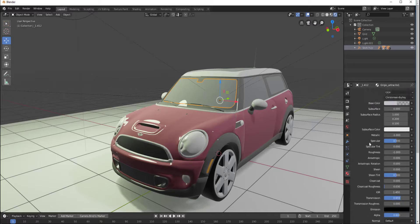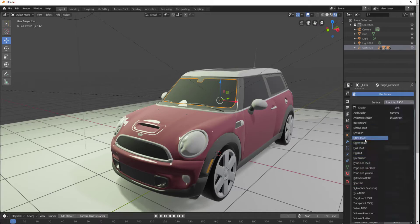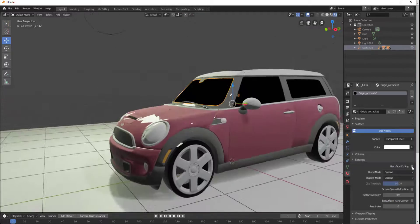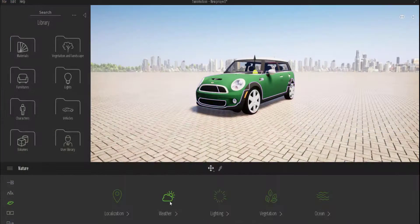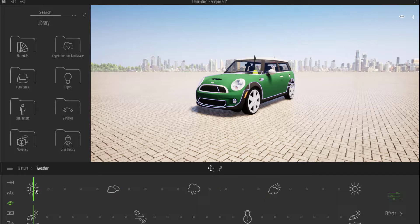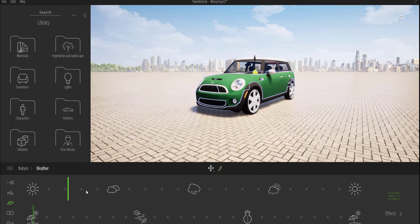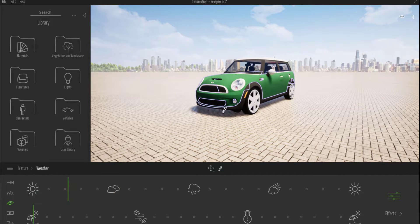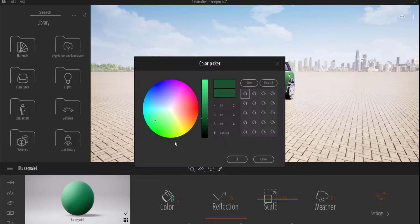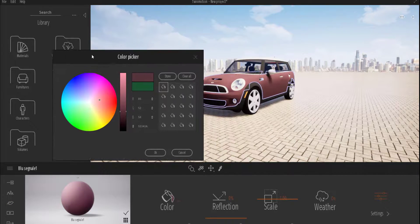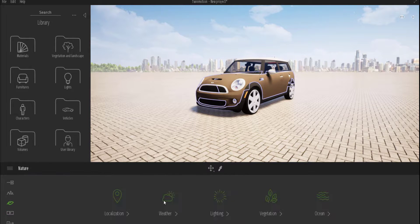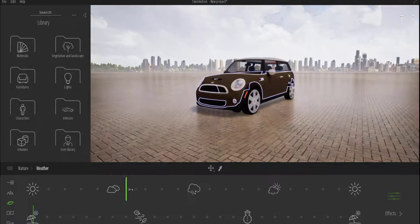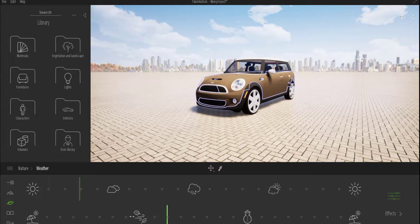Other things you can do is throw this directly into apps like Twinmotion, which you can use for visualization, and you can texture it as you want. You can rotate it around, and the cool thing with Twinmotion is that you can actually get real-time feedback of everything you're doing. The lighting, everything happens in real time.